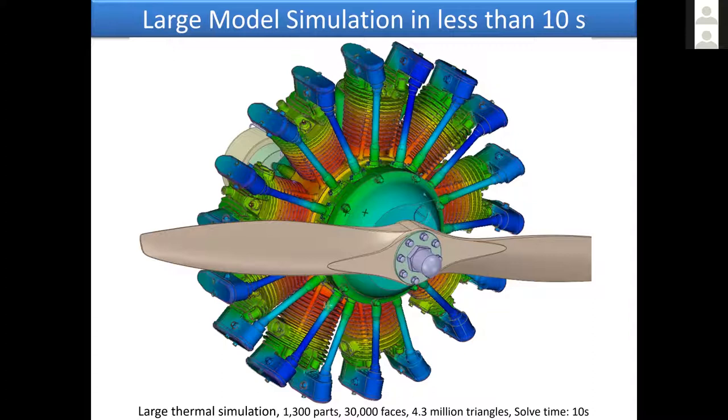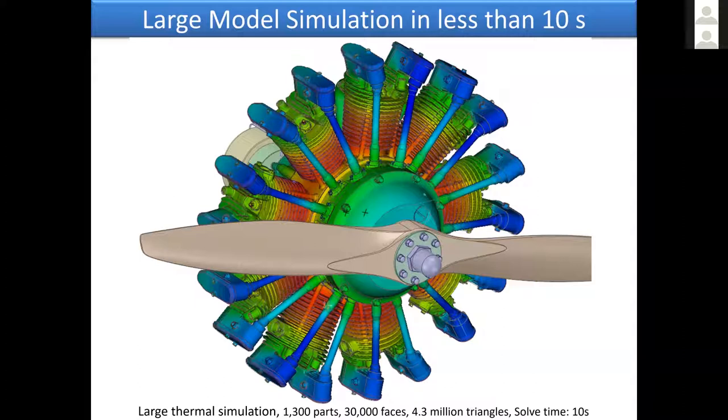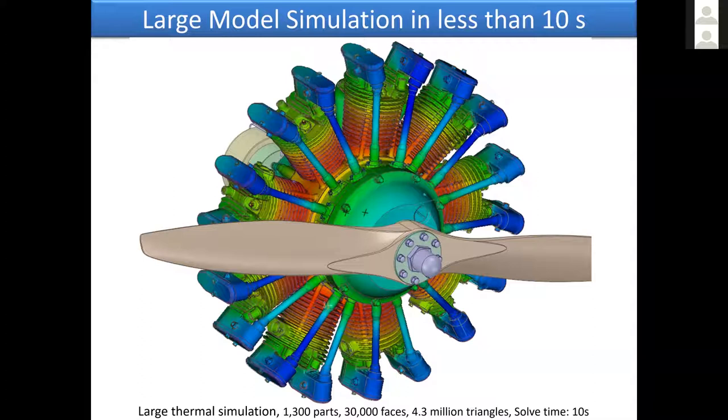What makes that capability reality is two things: new solvers and the use of GPUs. So it doesn't even use the CPU of the computer, it goes straight to the graphics card. Kayla will show you a demonstration shortly.